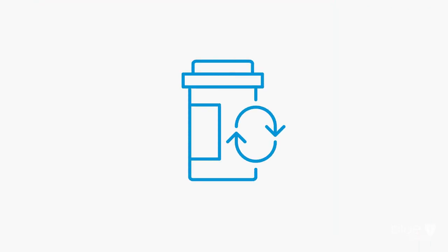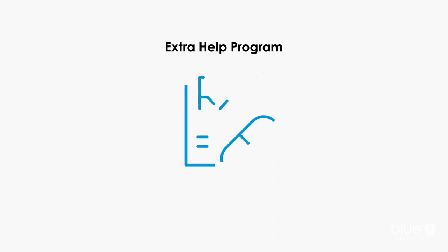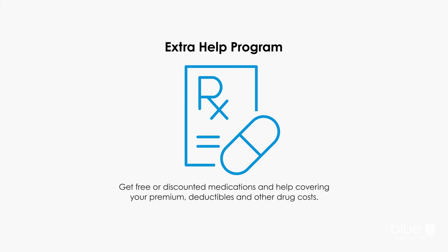Also, consider switching from a brand name to a generic drug. Talk about it with your doctor or pharmacist. You should also find out if you can qualify for the Extra Help Program. Under this program, you can get free or discounted medications and help covering your premium, deductibles, and other Medicare prescription drug costs.